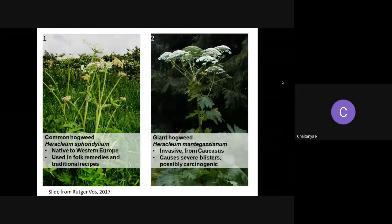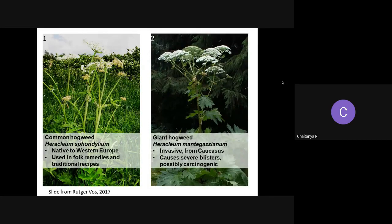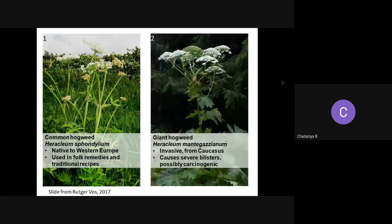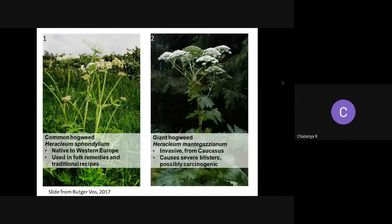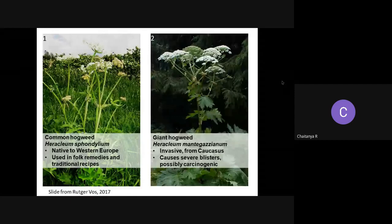Another example closer to home: our participant Anuj had written an article about this. There is a species of frog called the fungoid frog, Hydrophylax malabaricus. This was thought to be very widespread, but recently people worked on this group and did some species delimitation, describing a new species called Hydrophylax bahuvistara. It was found that this species secretes a peptide called Urumin, which has antibacterial and antiviral properties that the other species doesn't have.